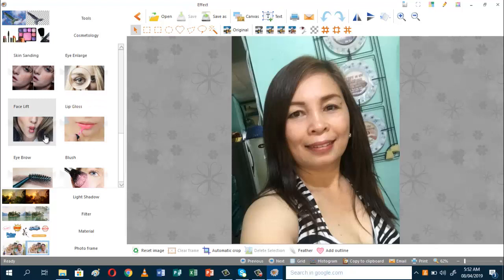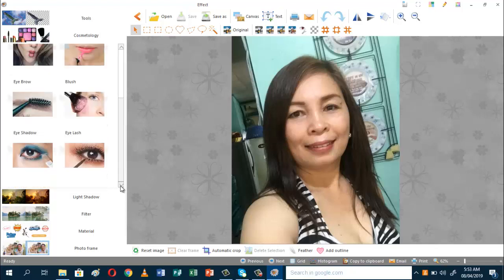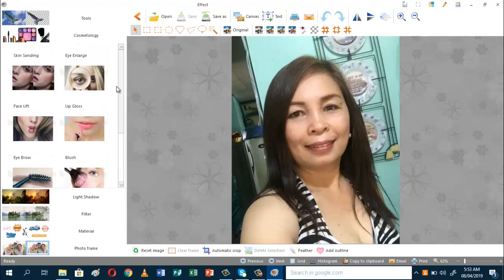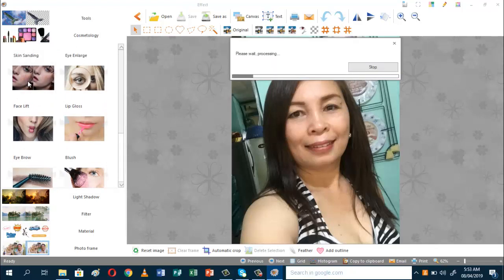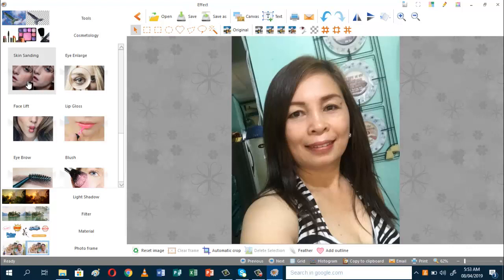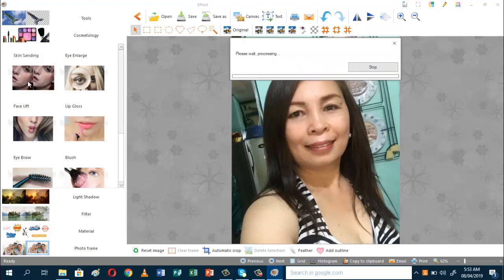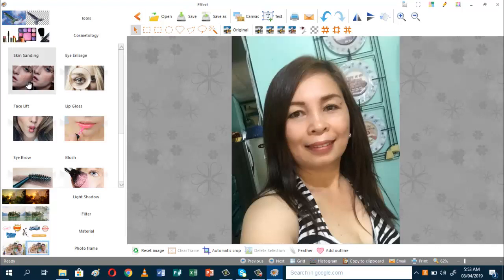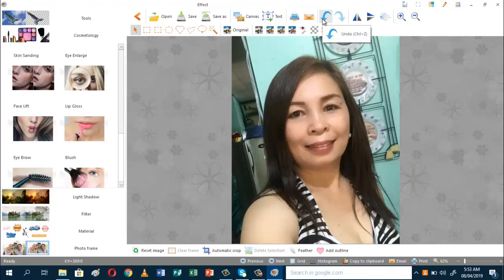You can have facelift if you want, lip gloss, eyebrow, blush on, eyeshadow, and eyelashes. You can also delete if you do not want the effects. So let's start with skin sanding — just click this one and you can see the effect, as fast as that. You can do some more if you want. After that you can enlarge the eyes if you want, or you can also remove the effect — just click undo.